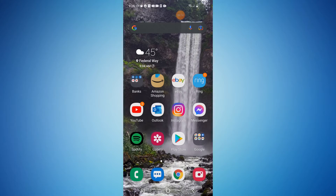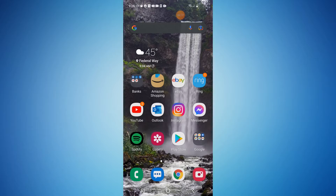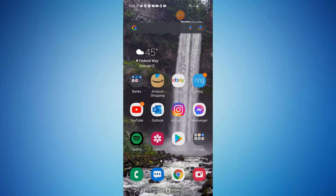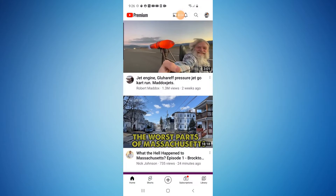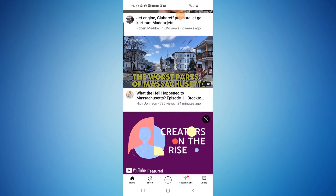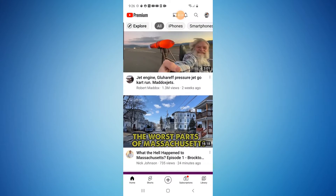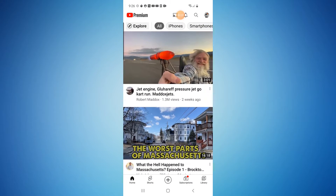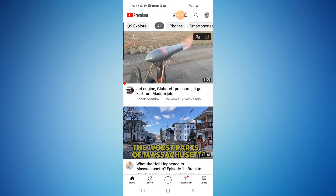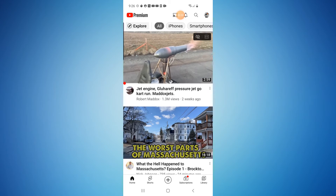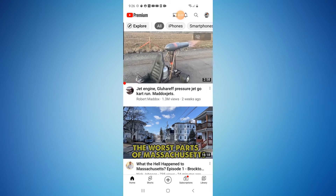Alright everyone, we're currently on my phone. First thing you want to do is make sure you have the YouTube app installed on your phone from the Google Play Store for Android or the Apple Store for iOS. Once you have that installed, give it a launch. Here is the YouTube app — we have it opened and it's currently in light mode.